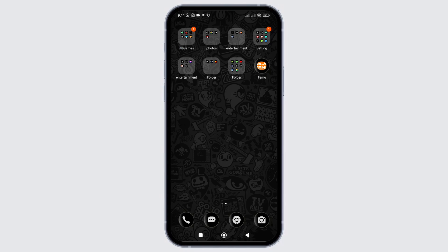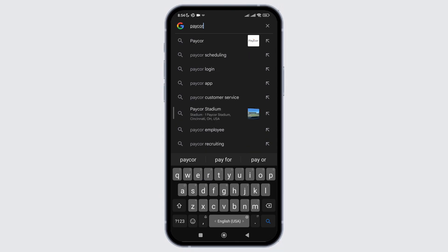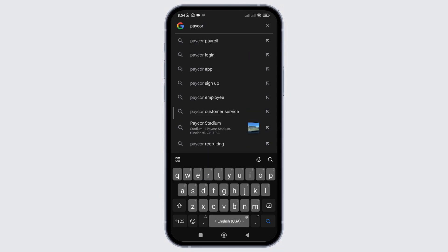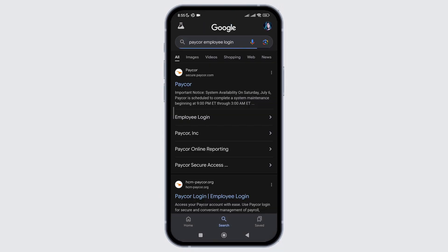First, open the Google application on your device and in the search box simply type Paycore Employee login. After you type this keyword, hit the search button. In the results at the top under the official website of Paycore, you will see the option of Employee login. Simply click on it.